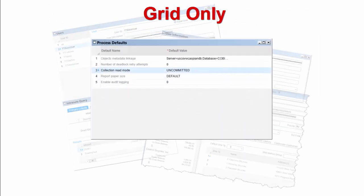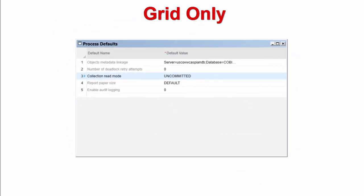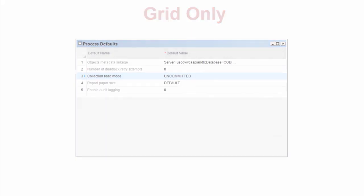As you might guess from its name, the grid-only form displays the data for a collection only using a grid. This is like the grid view of the multi-view form without the detail view. Grid-only forms are typically used to define and display related groups of values, settings, parameters, or codes. The collections they display are usually small with a limited amount of data.